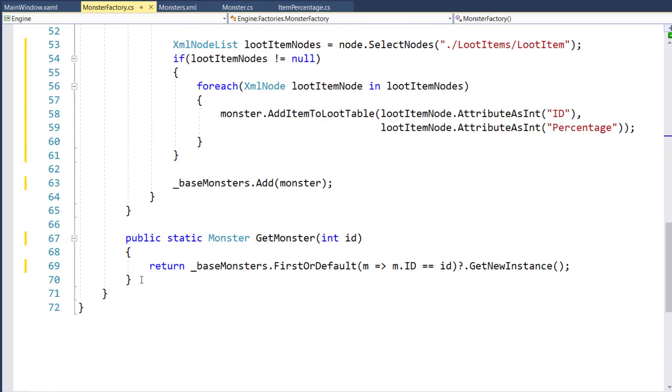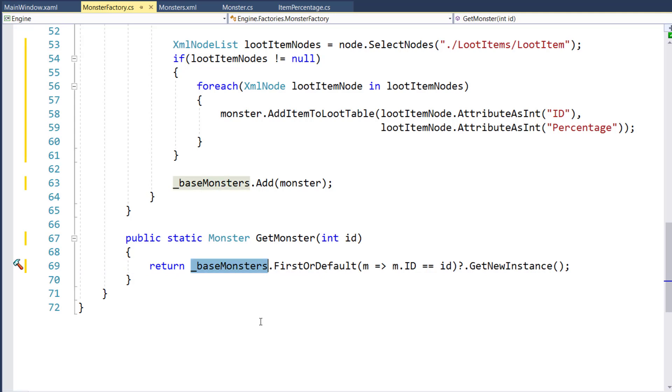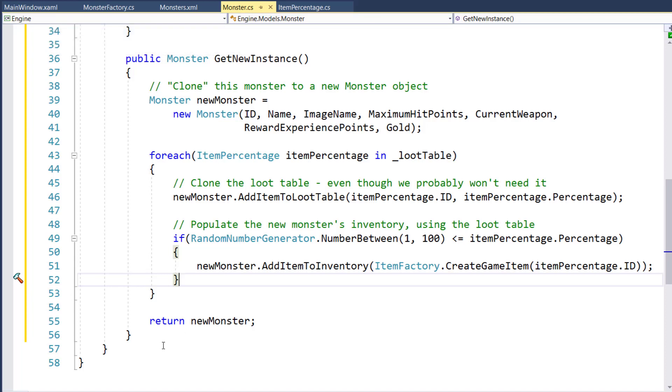And then finally on line 67 through 70, we have a static function called getMonster that takes in a monster ID. And what this is going to do is when the player moves to a location and we need to get a rat monster or a snake or whatever, we're going to call the monster factory getMonster with the ID, which we have from the location. That's going to look in our base monsters list, find the first monster where the ID matches. And then it's going to call the getNewInstance function, which is this new function in the monster class that instantiates the new monster to fight. So the player has a new giant spider or snake or rat to fight.